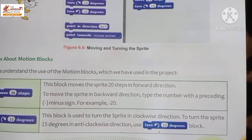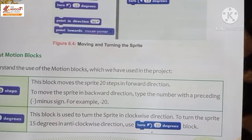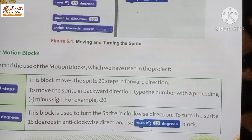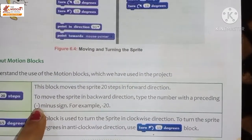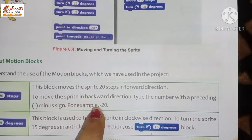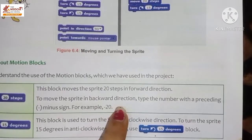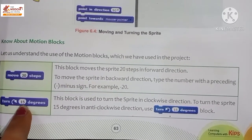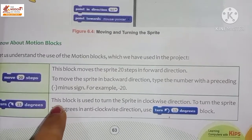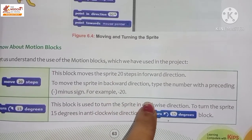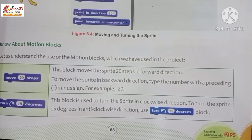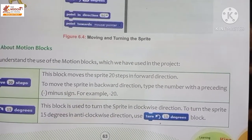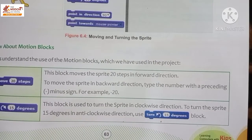To move the sprite in the backward direction, type the number with a preceding minus sign — for example, minus 20 — and the sprite will move in the backward direction. The 'Turn 15 degrees' block turns the sprite in the clockwise direction. To turn the sprite 15 degrees in the anticlockwise direction, a different block is used.